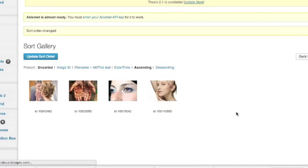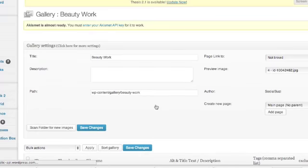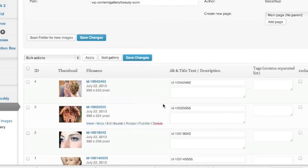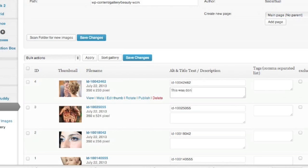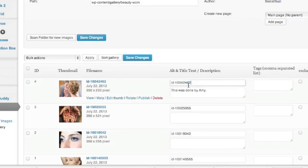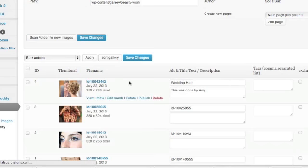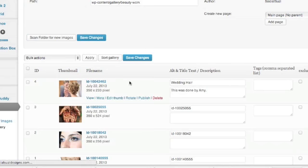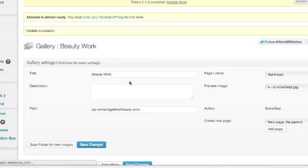So I'm going to go back to my gallery. Again, not to be too terribly repetitive, but I just showed you a lot. So right down here is where you could add that, this was done by Amy. Something like that. And you could say wedding hair. Okay. I'm going to save my changes.